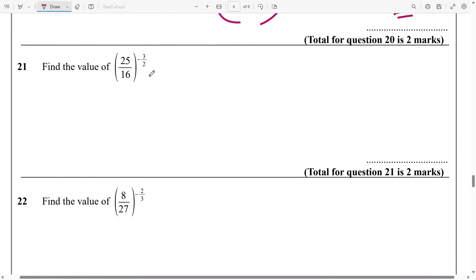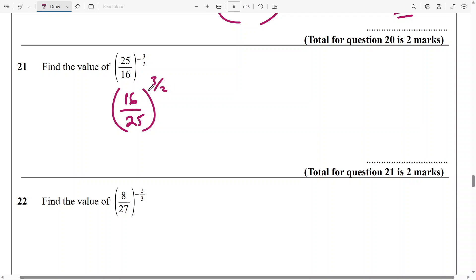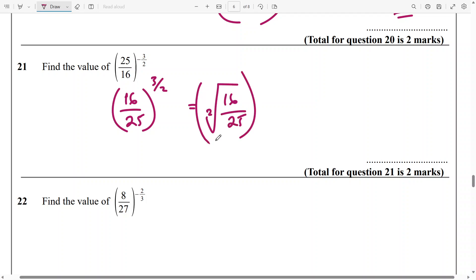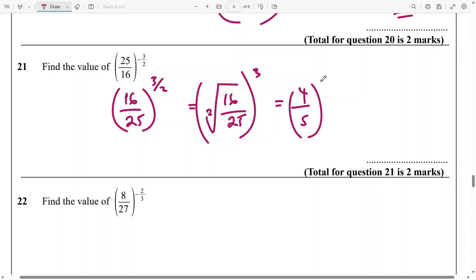For the next one, again, I flip the fraction inside the bracket to get rid of the minus in the power. So it's going to be 16 over 25, and the power becomes 3 over 2 — notice every time I flip the fraction inside the bracket, the minus disappears. So this is going to be the square root of 16 over 25, raised to the power of 3. The square root of 16 is 4, square root of 25 is 5, and raised to the power of 3 — that's going to be 64 over 125.